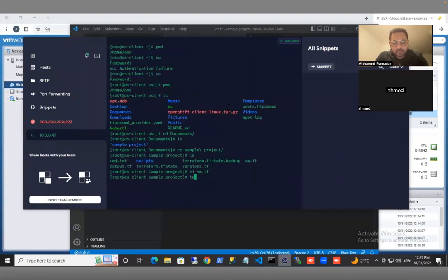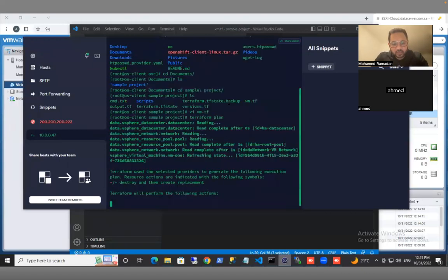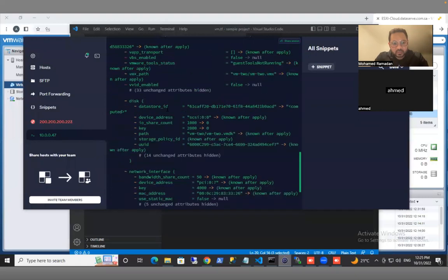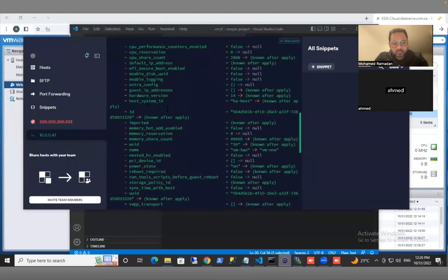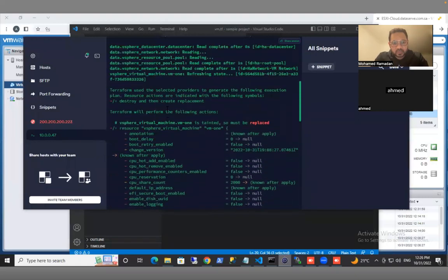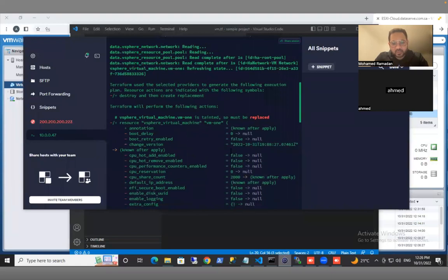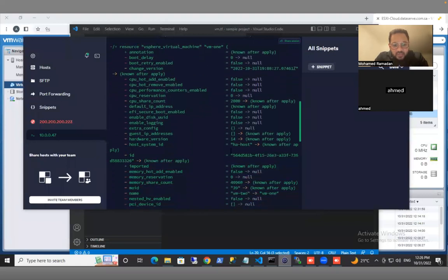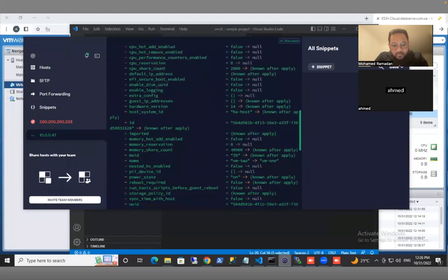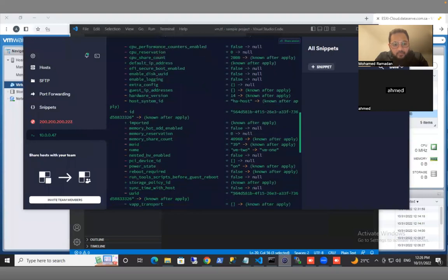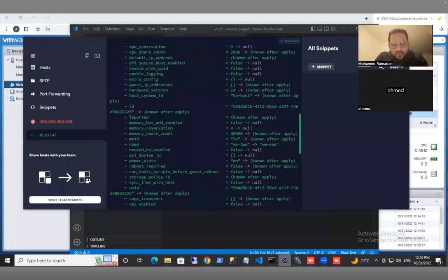Now let's see the plan, what will be changing. As you can see, the virtual machine will be replaced and this is because I am changing the name. This is the name, as you can see. VM-2 will be changed to VM-1.